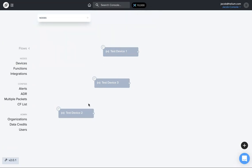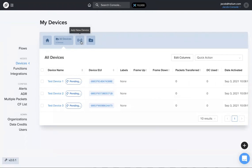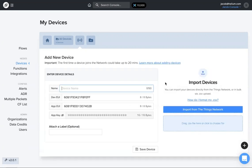If you have a lot of devices, 100 devices, even more than that, you don't have to take the time to type each name and each app and dev UI and app key in. If you see over on the right-hand side, there's an import devices option. You can import devices directly from The Things Network or in bulk via CSV upload.